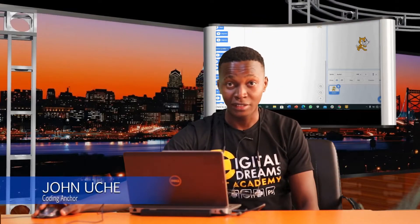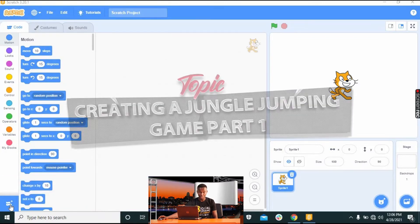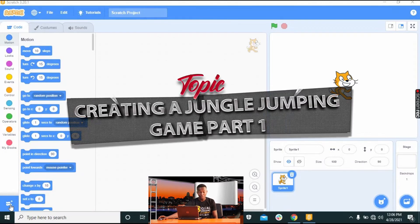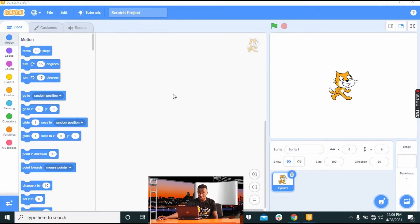Today we'll be looking at creating a game from scratch. The game we'll be creating is a jumping game that I call Jungle Jumping. We'll be working on it in class today — it's a game that is fun to make for your friends and family.